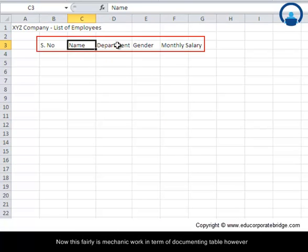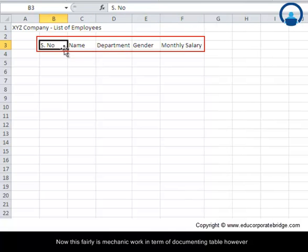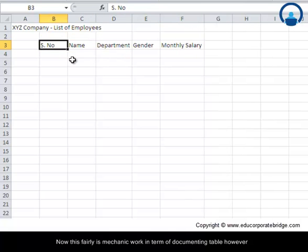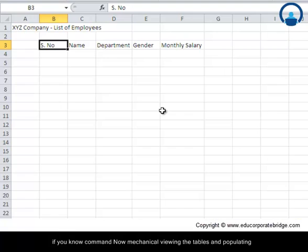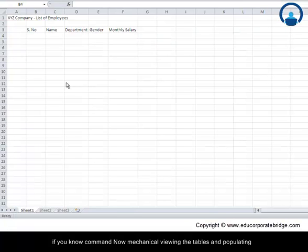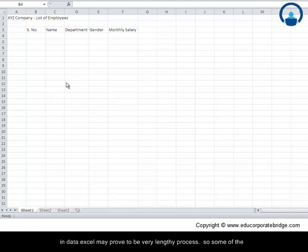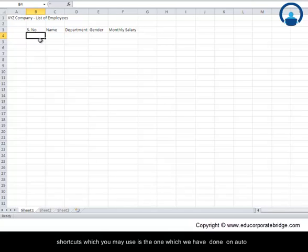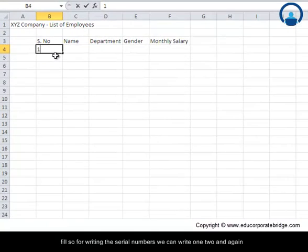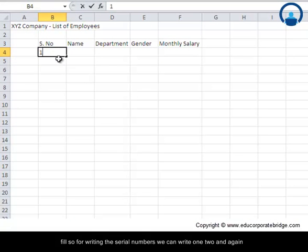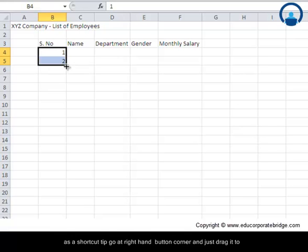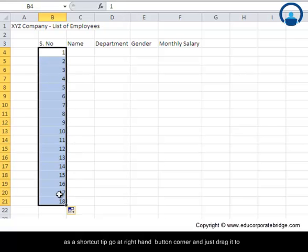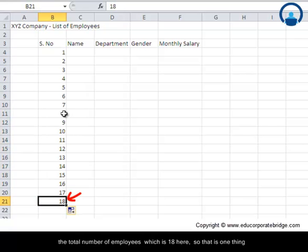Now this is fairly mechanical work in terms of documenting the table. However, mechanically viewing the table and populating the data in Excel may prove to be a very lengthy process. Some of the shortcuts which you may use is autofill. So for writing the serial numbers, we can write one, two, and as a shortcut tip, go at the right-hand bottom corner and just drag it to the total number of employees, which is 18 here.